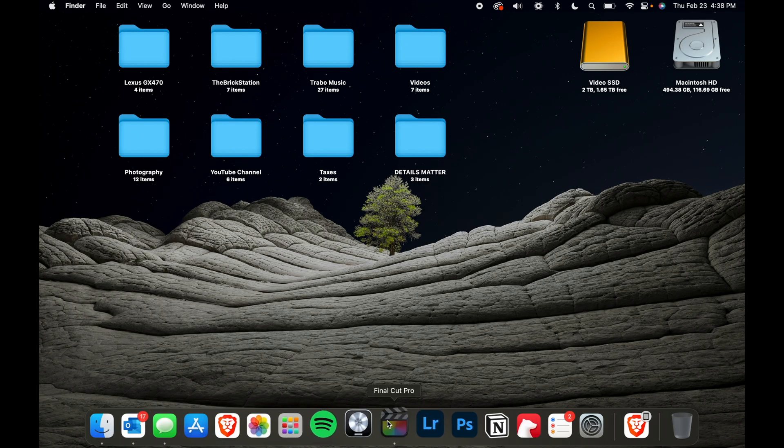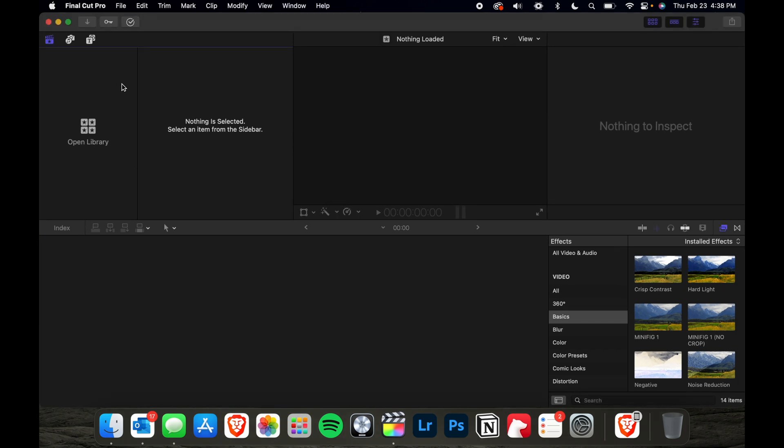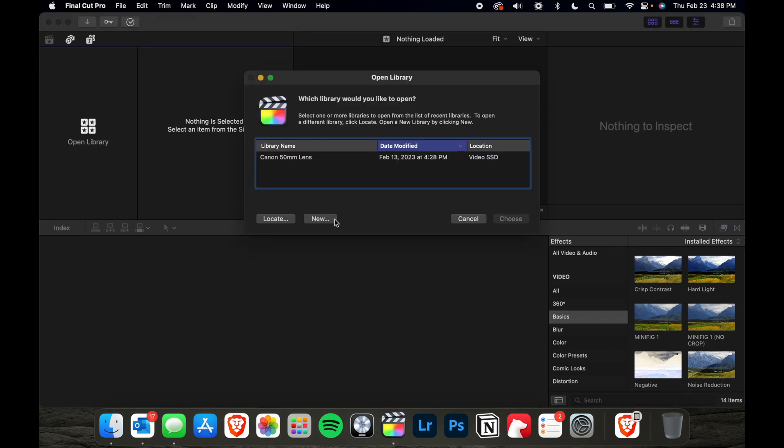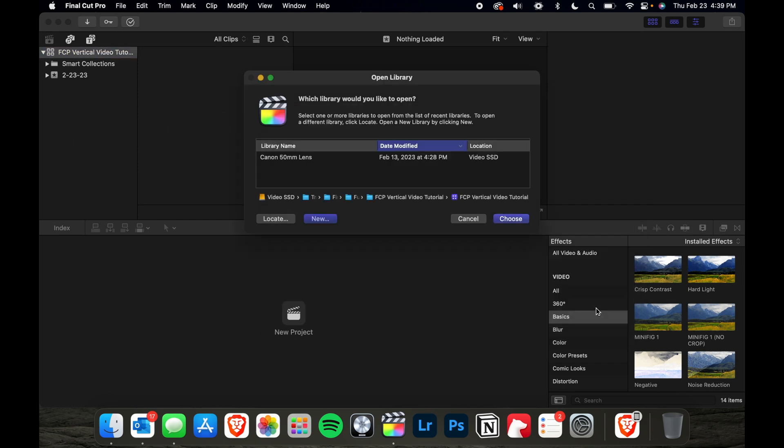So, first thing you want to do is open Final Cut Pro, then you're going to create a new library and basically name it whatever you want and choose where you want to save it.